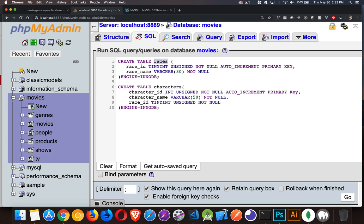Inside the races table, there's going to be two columns: a race ID, which is just going to be an auto-increment tiny int — unsigned, giving me up to 255, which is more than enough. Then a name, which will be up to 30 characters long. That's all there is to it — just a list of things like dwarves, elves, men, hobbits, stuff like that.